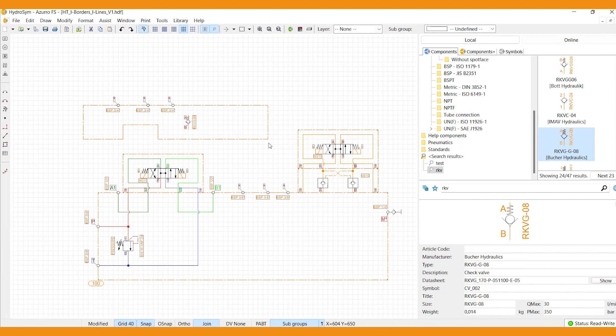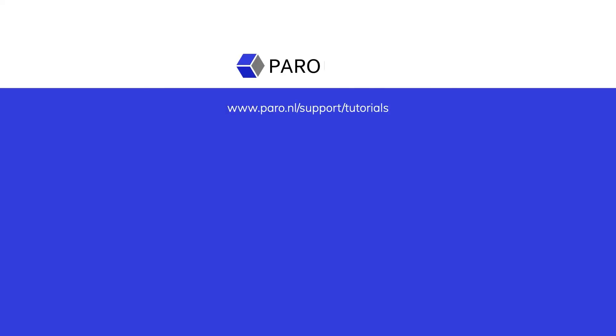That's it. Now you know all about i-borders and i-lines. Thank you for watching. If you'd like to learn more, please watch our other tutorials. And if you have any questions, please don't hesitate to contact our team or visit our support area on the PARO website.